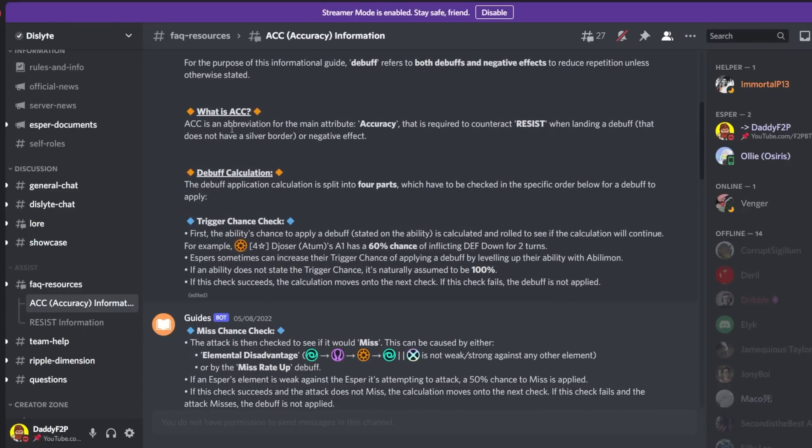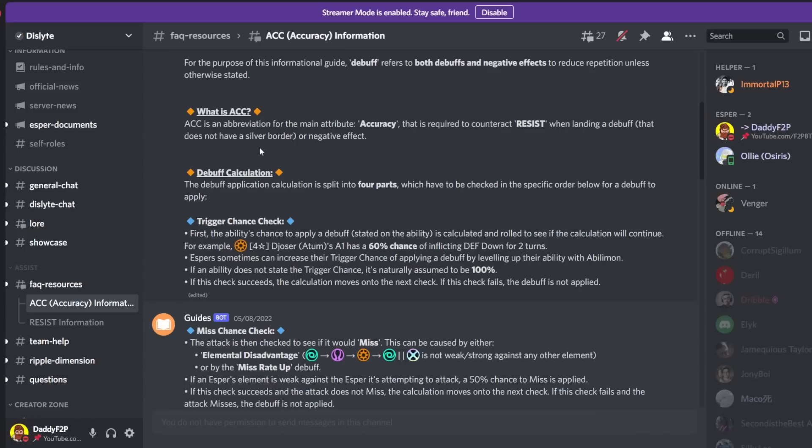Right so what is accuracy? Accuracy is an abbreviation for the main attribute accuracy that is required to counteract resist when landing a debuff that does not have a silver border. So this is also extremely important. There is something called a silver border, there is something called a gold border. So there are three kinds of debuffs. There is one with no border, there is one with a silver border and there is one with a gold border.